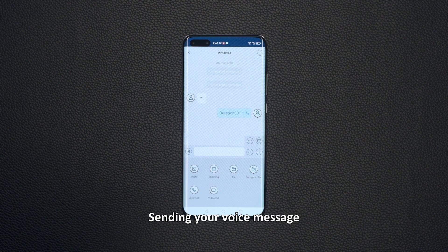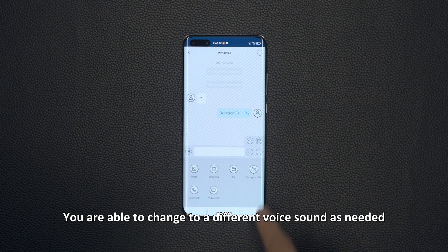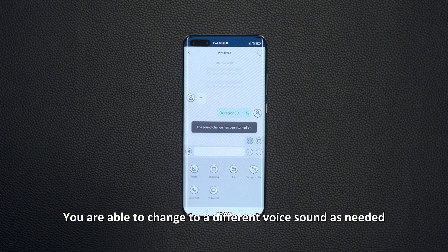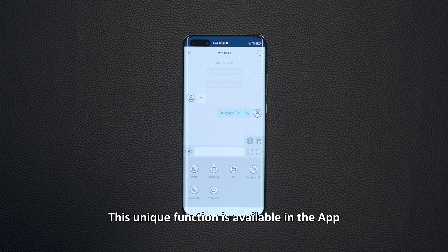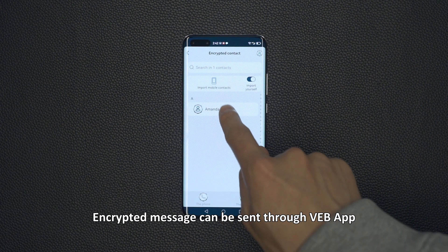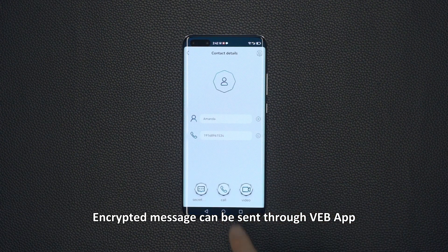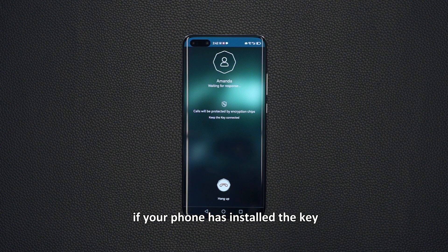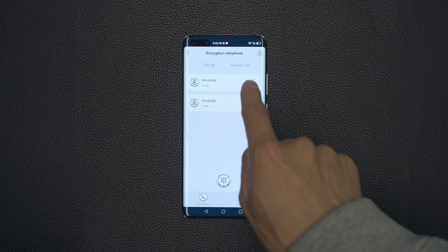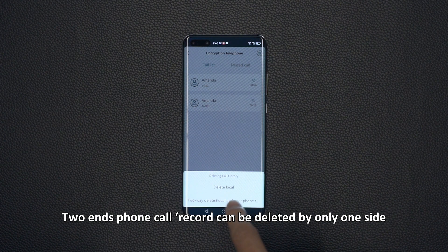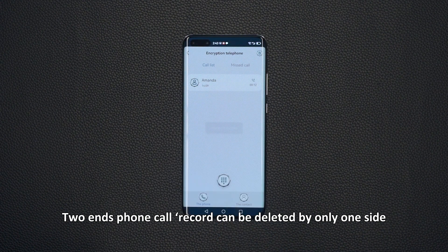Send a voice message and you are able to change to a different voice sound as needed. This unique function is available in the app. Encrypted messages can be sent through the VEB app. If your phone has a key installed, both phones' call records can be deleted with just one tap.